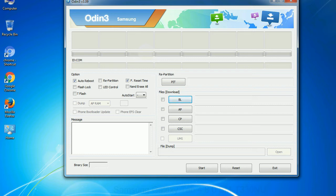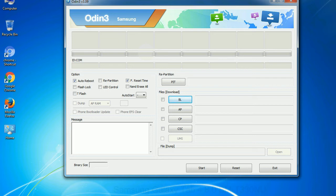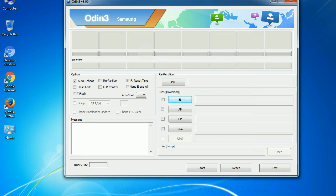Phone: it refers to baseband and modem version. CSC: Consumer Software Customization. Click this button and select the CSC file. Especially with re-partition option you need to select the right PIT file. If you do not have the right .pit file, do not check re-partition option as it may brick your phone. You need to select the right file against each button. Click on the button, browse and select the appropriate file.